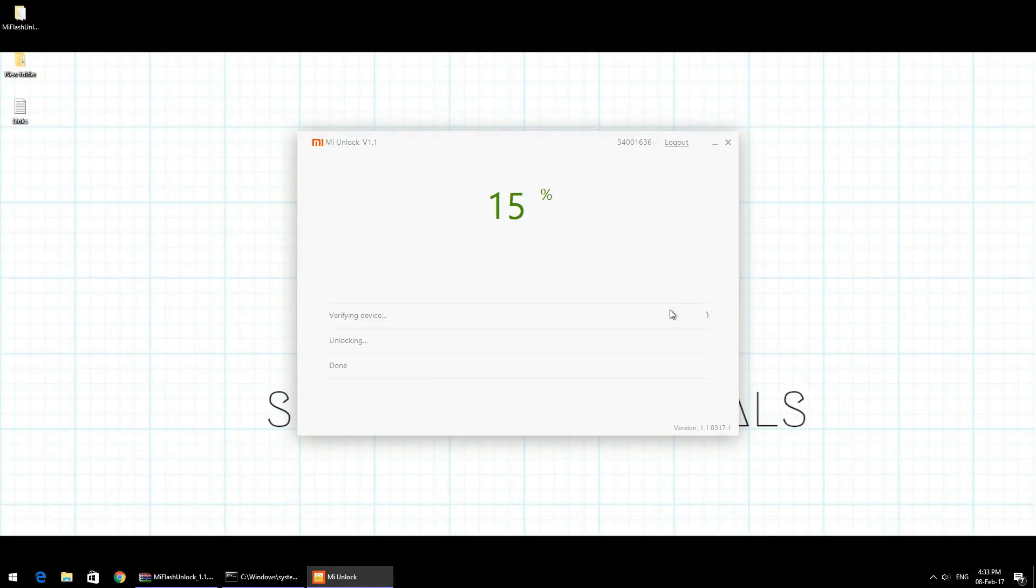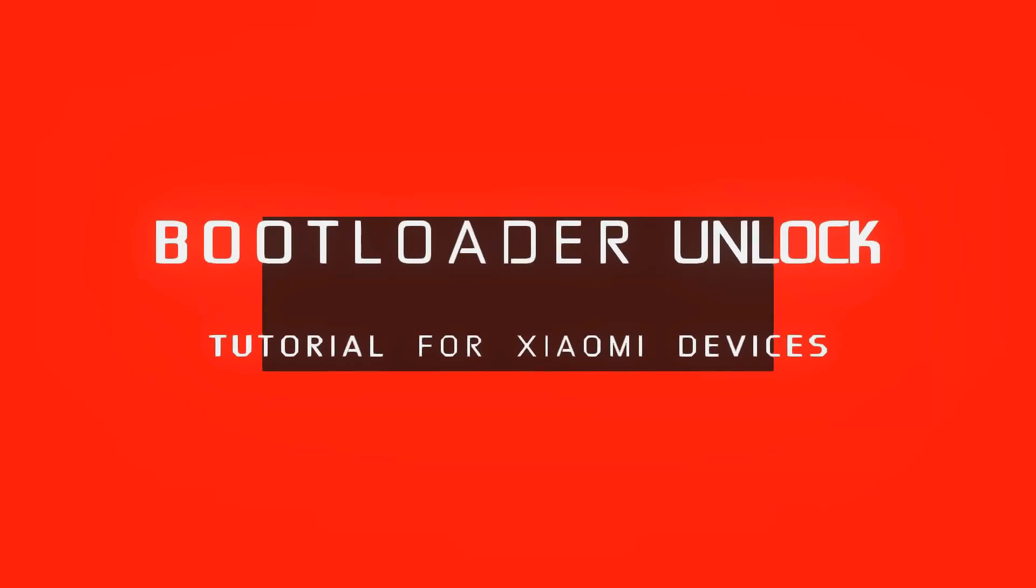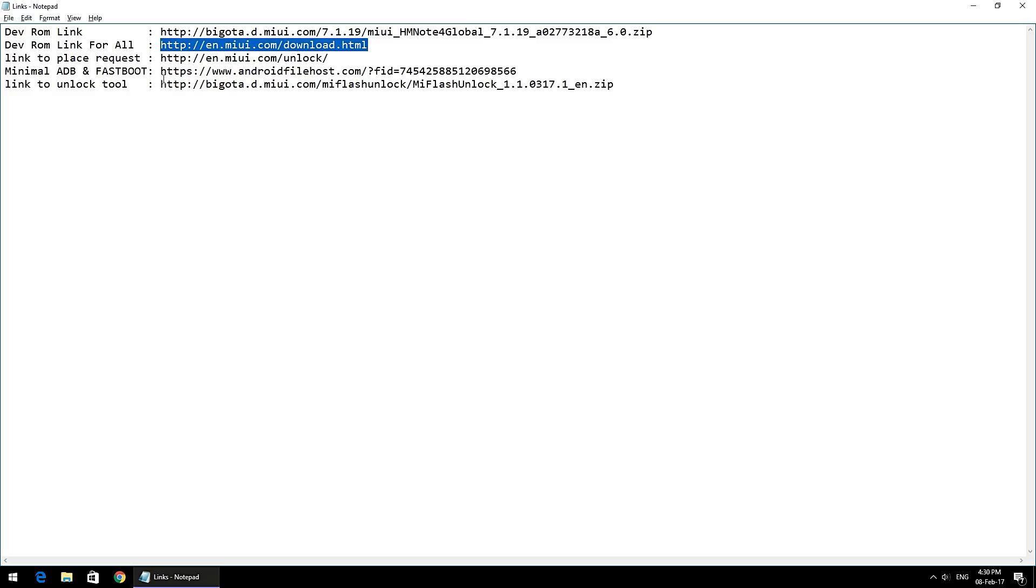Good evening friends, Kalash here with Smartphone Tutorials. Today we're going to talk about a very controversial topic: unlocking a bootloader on a Xiaomi device. The first step to unlock a bootloader on a Xiaomi device would be to place a request on the Xiaomi website.